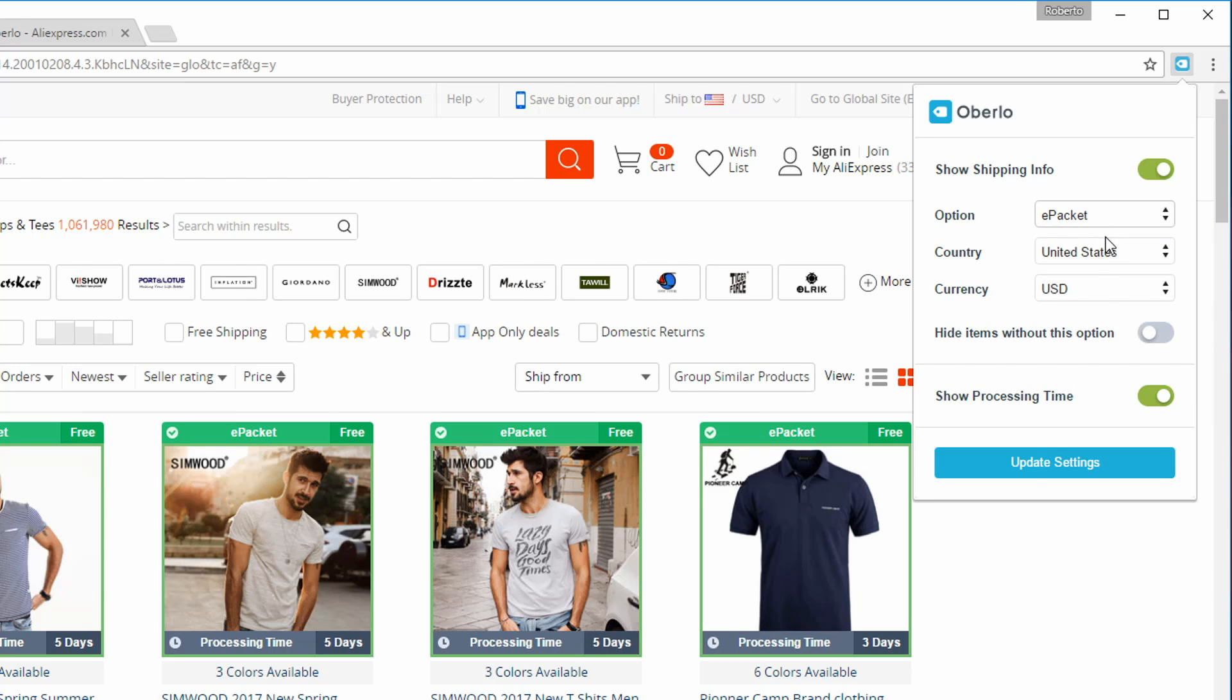The Country menu allows you to specify the destination country of your product shipments. The setting is also useful for checking whether a product ships to a given country.